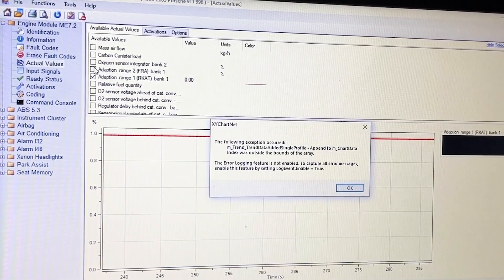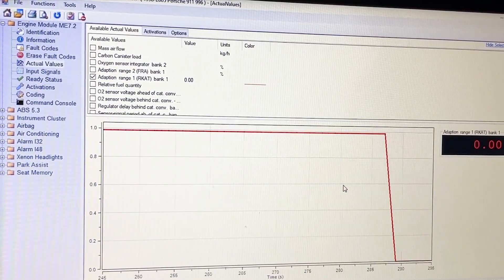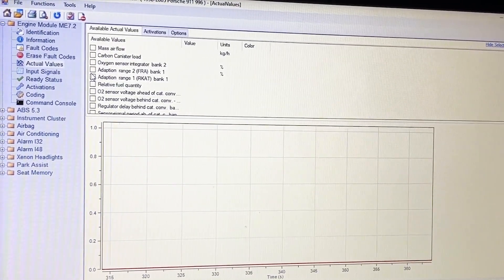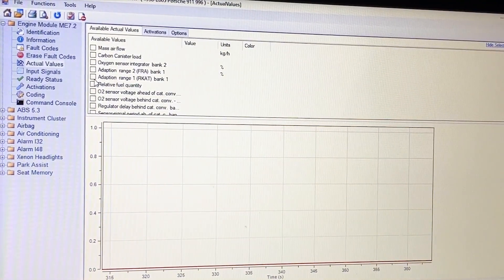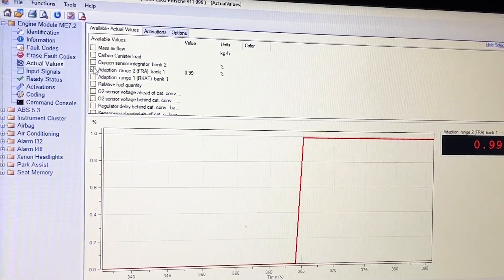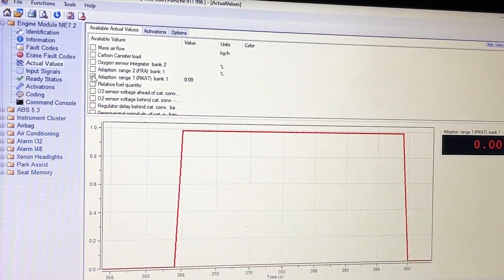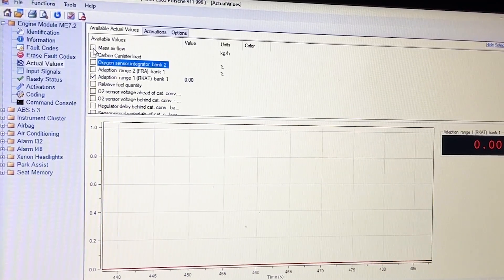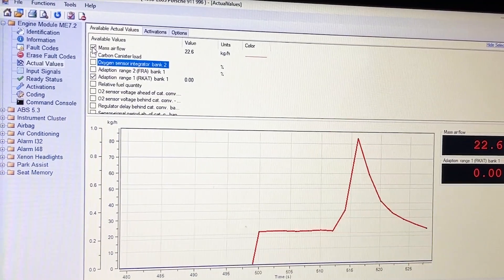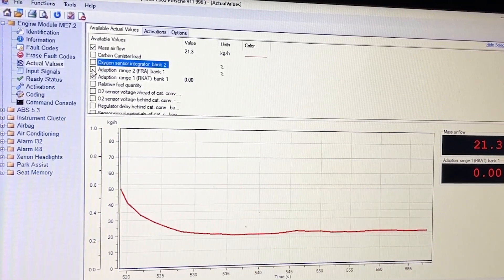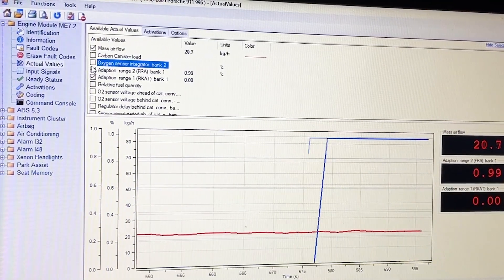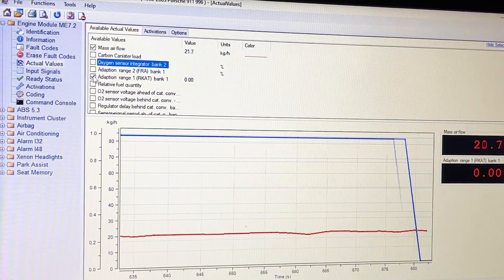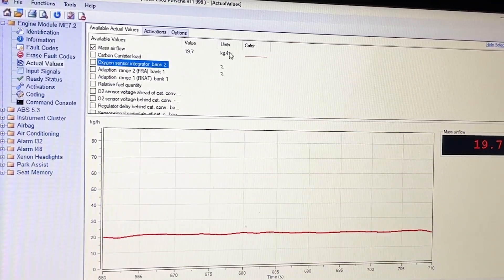Can we get the other one if we're not idling? We got that exception — it keeps disconnecting. Adaption range FRAR is 0.99, and RCAT says zero. Is that okay? I think the 0.99 is probably okay.